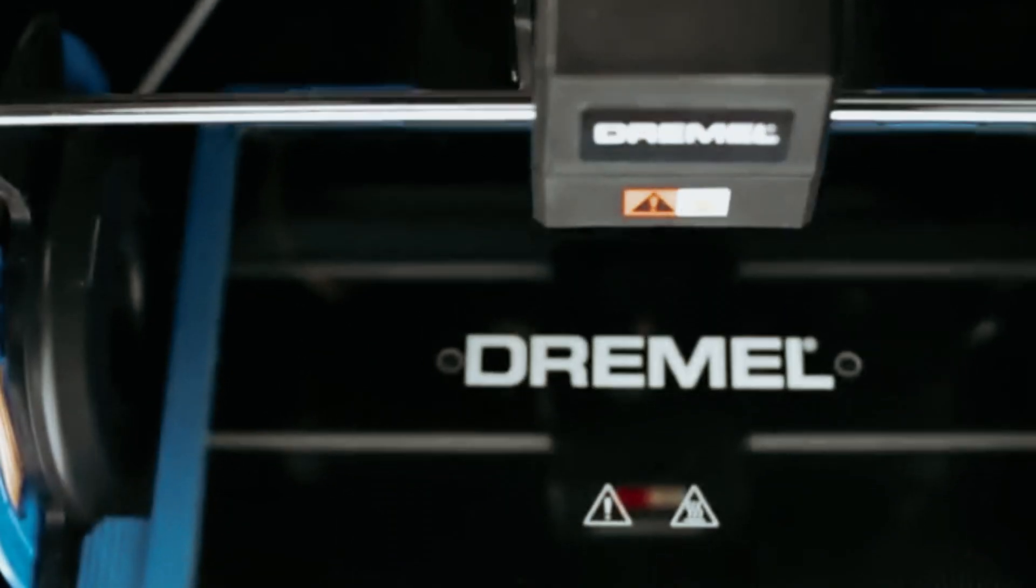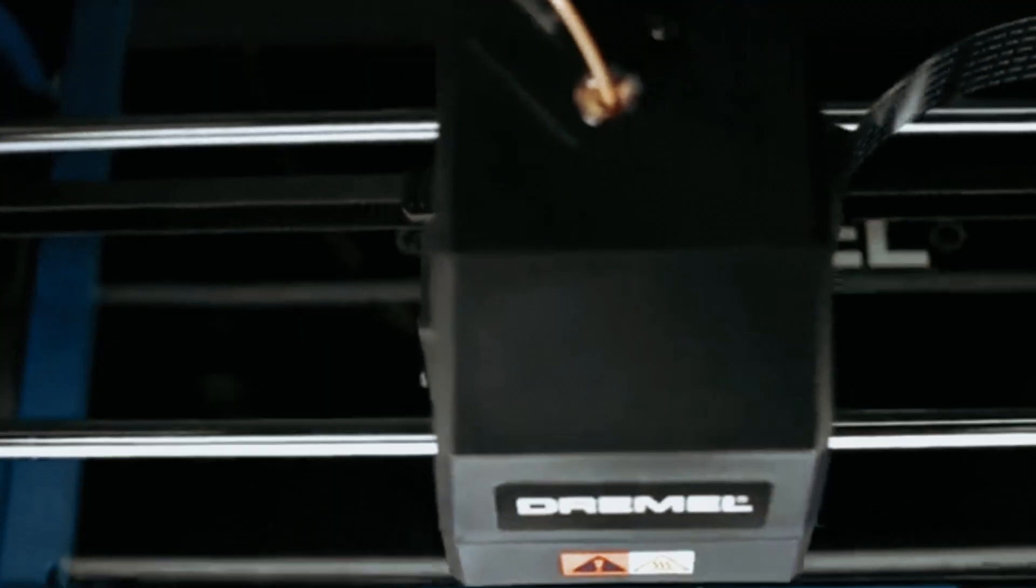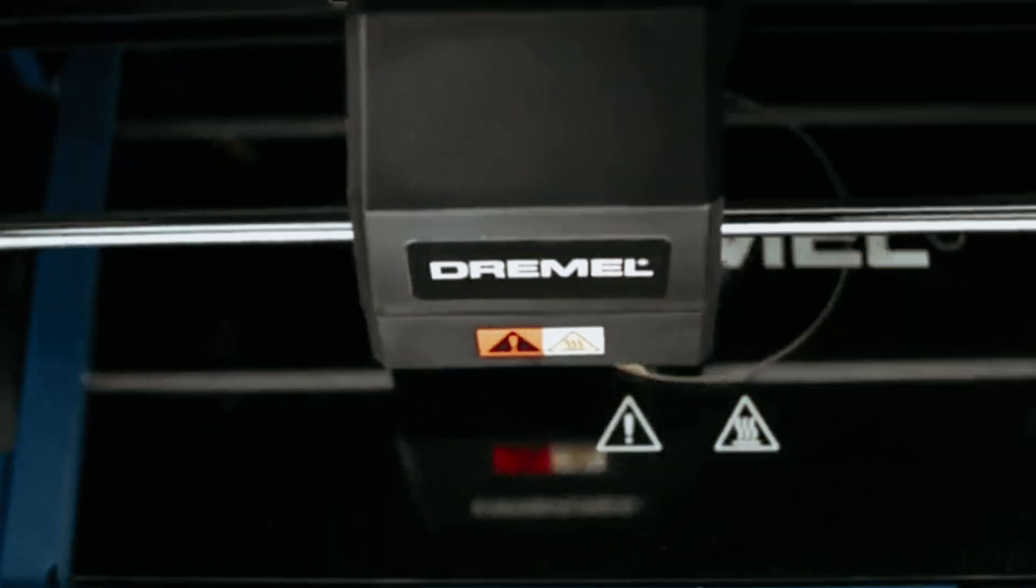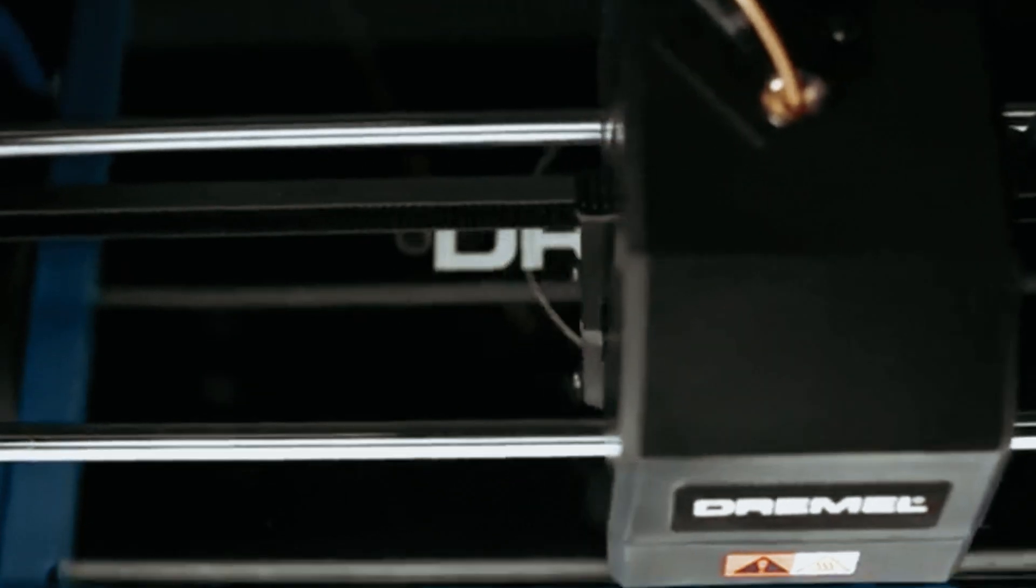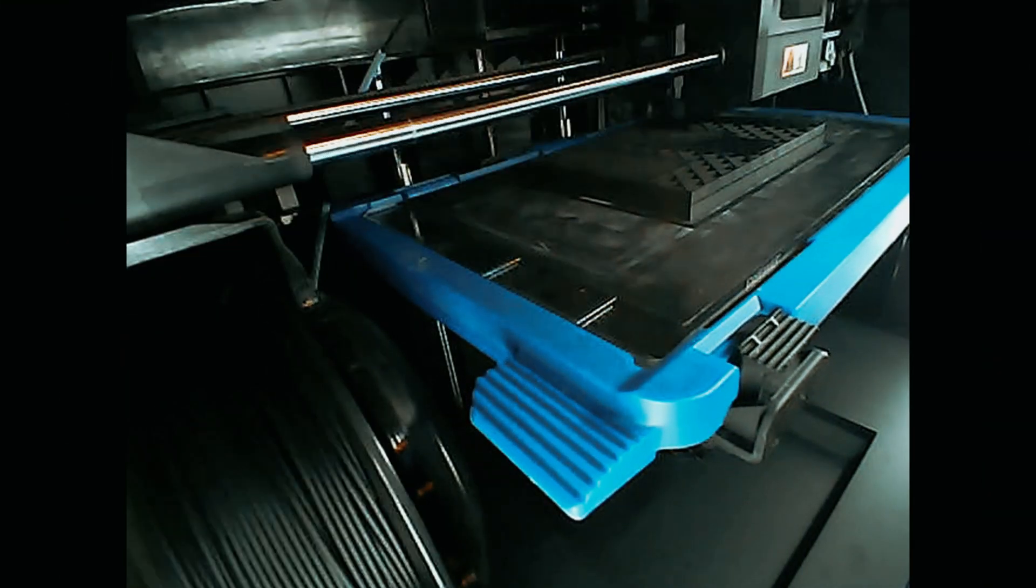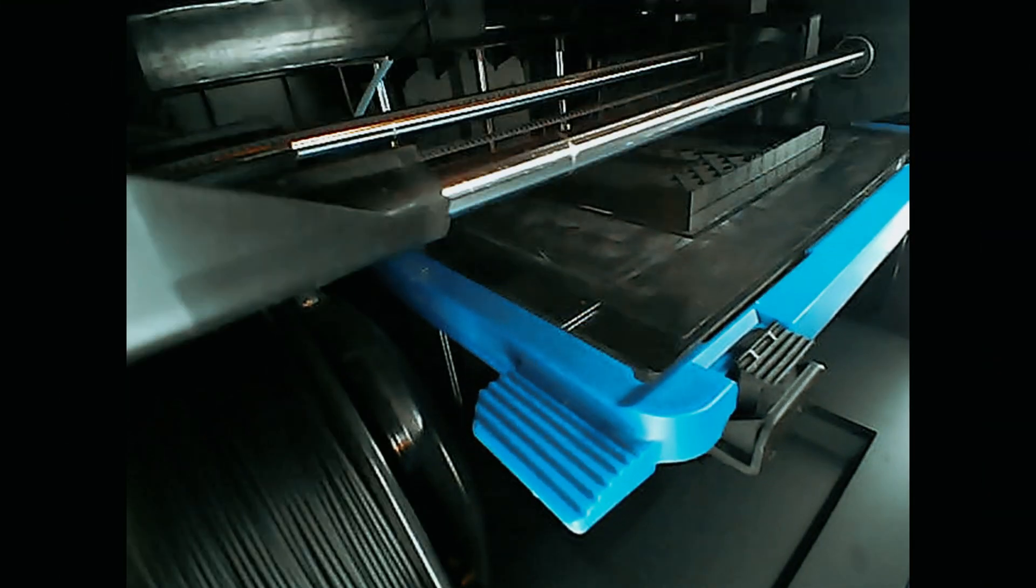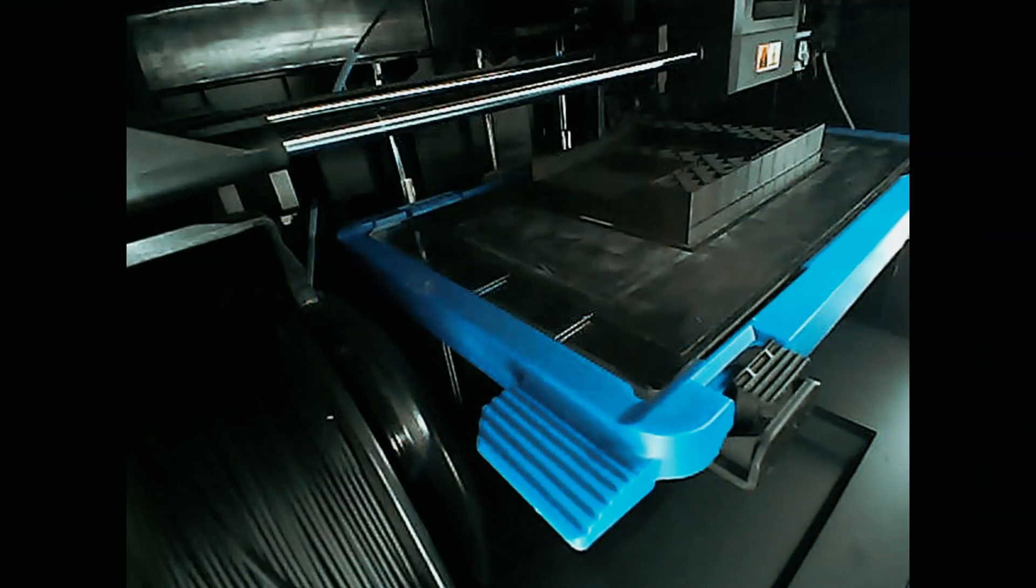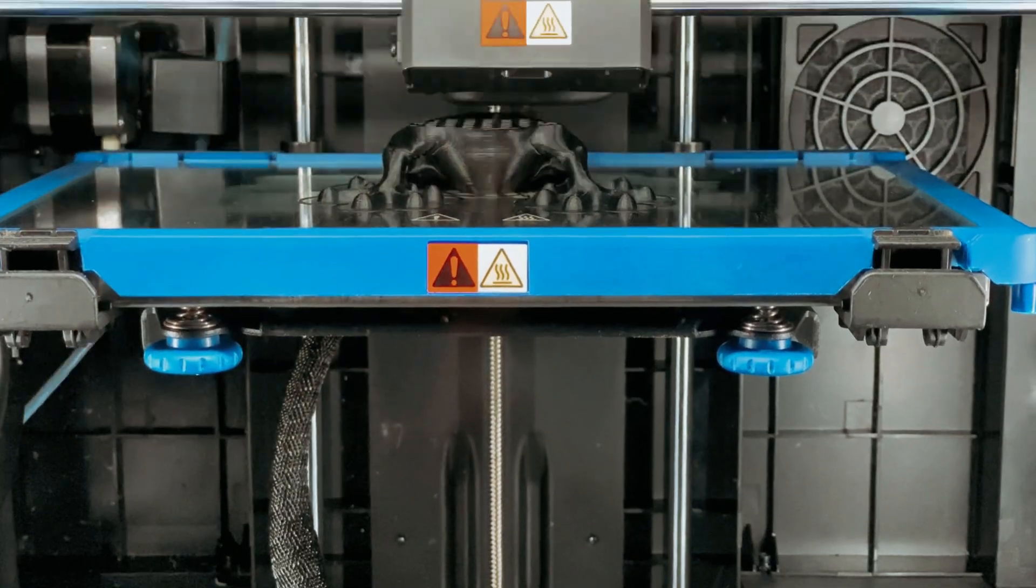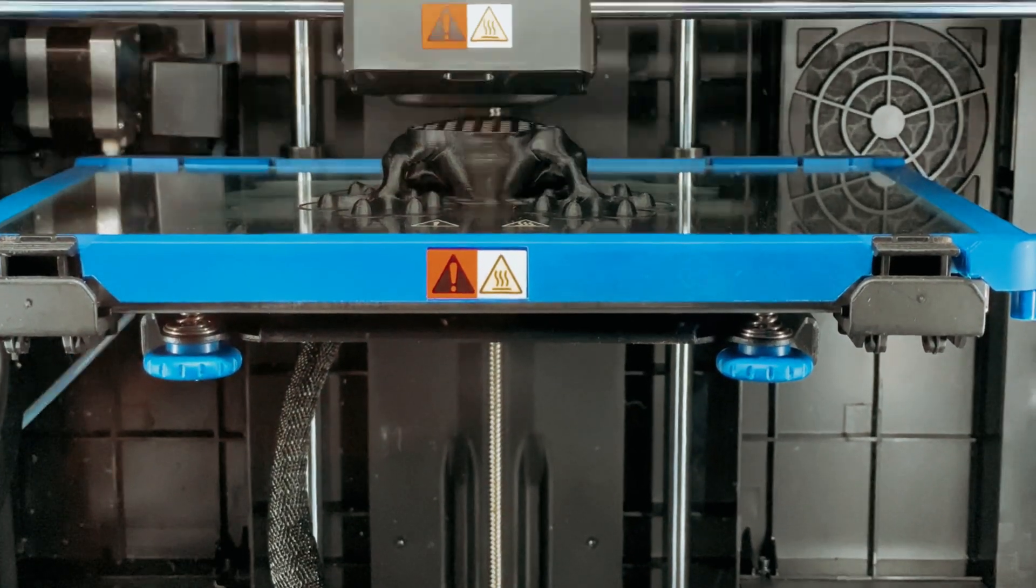Dremel's reputation for quality shines through in this 3D printer. In conclusion, the Dremel DigiLab 3D printer excels in performance, user-friendliness and support, making it a top choice for those seeking a reliable and efficient 3D printing solution for professional or educational purposes.